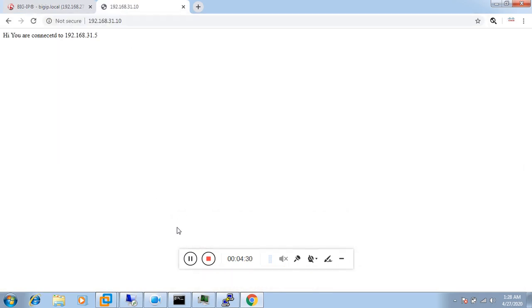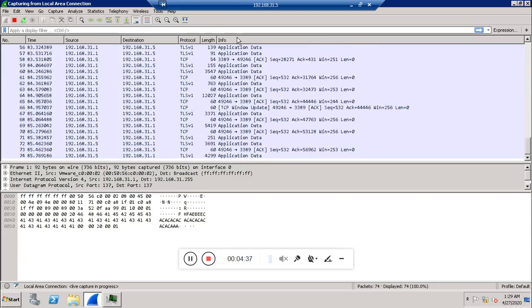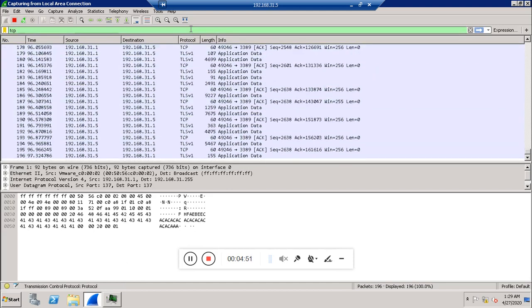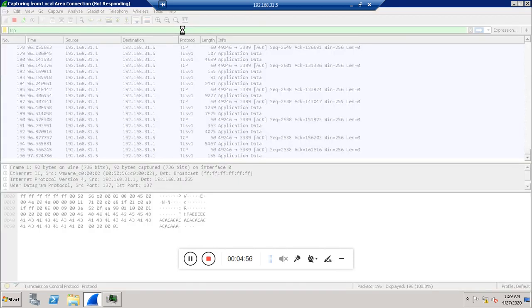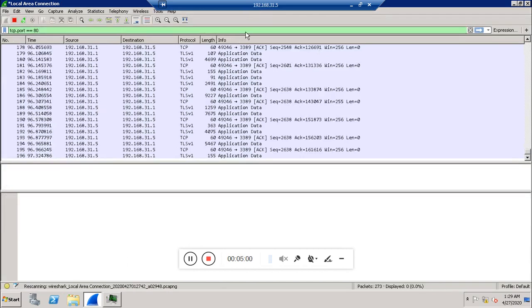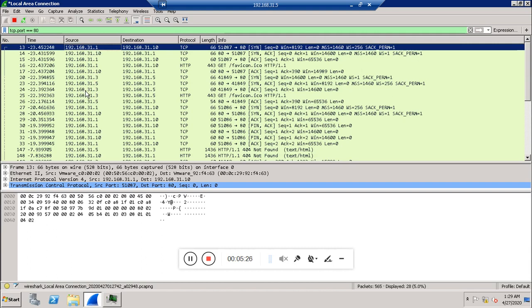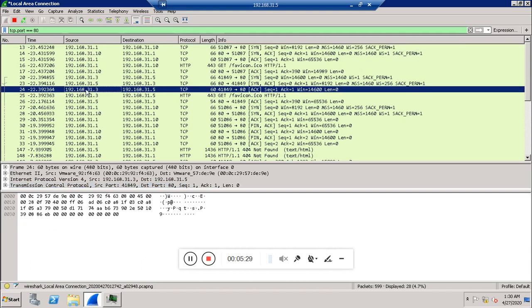Now we are doing the packet capture in Wireshark. We received all the packets, so we can put a filter on TCP port 80. As we discussed, with a load balancer we have two TCP sessions: one between the client and the load balancer, and another between the load balancer and the server. The first connection is between the client and the load balancer, while 192.168.31.3 is the self IP of the internal interface and 192.168.31.5 is the backend server IP — that is the second TCP connection.